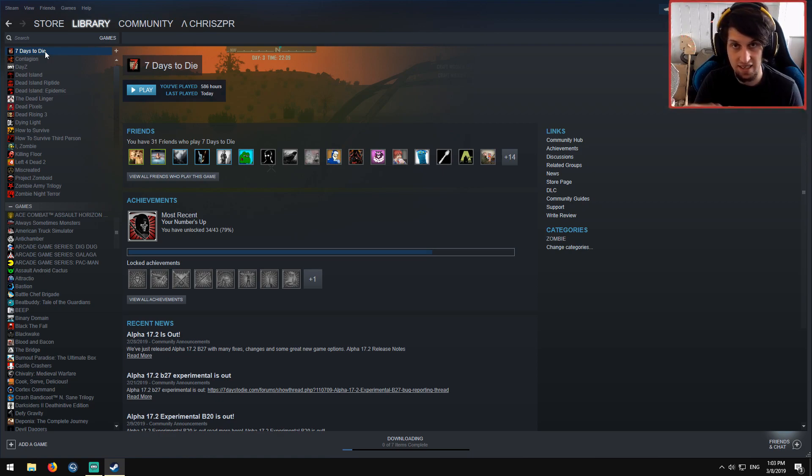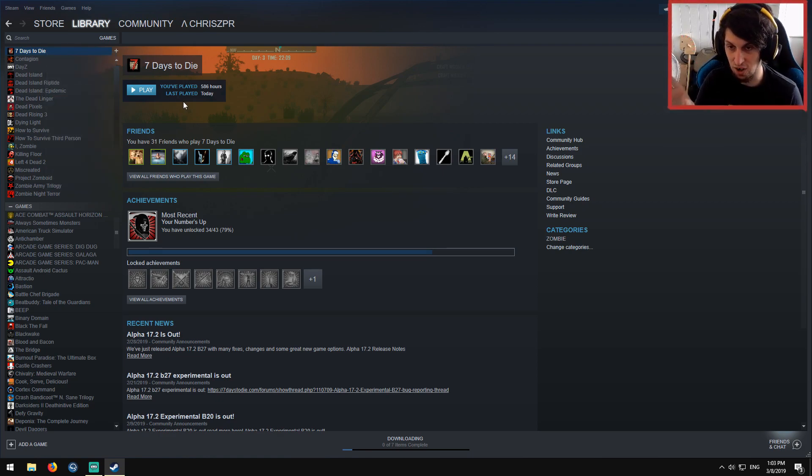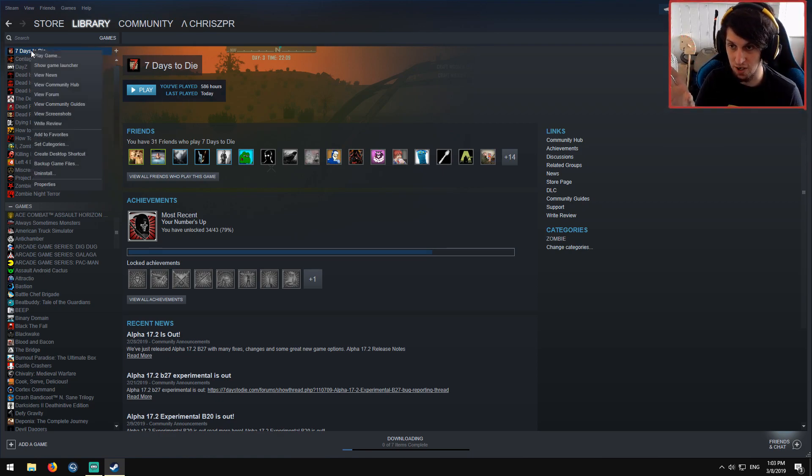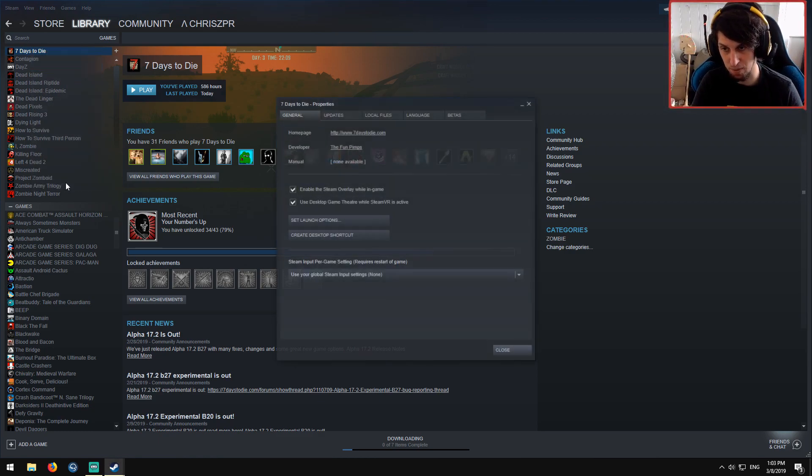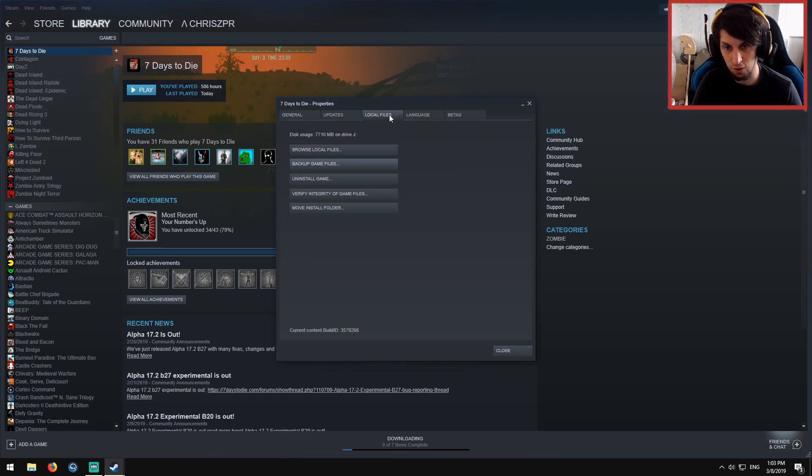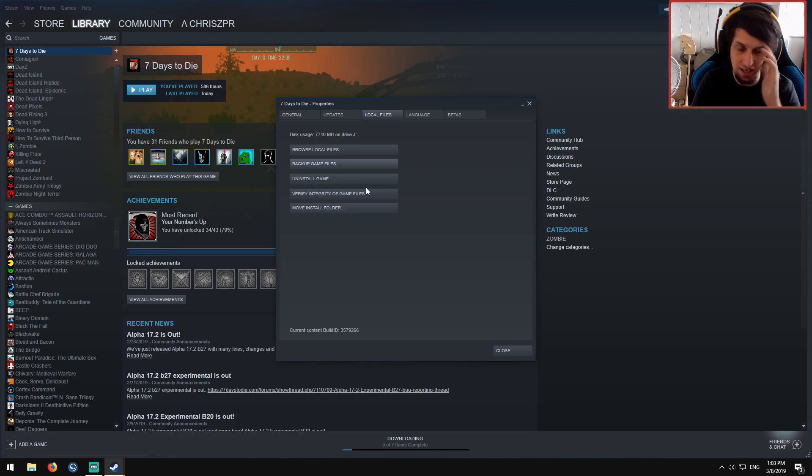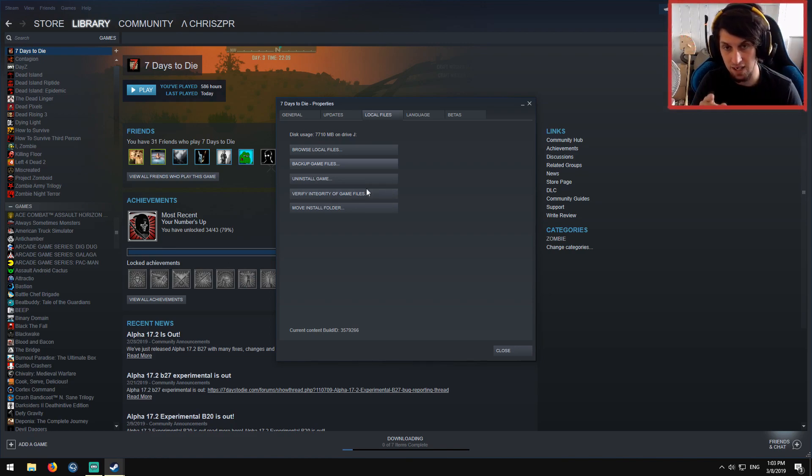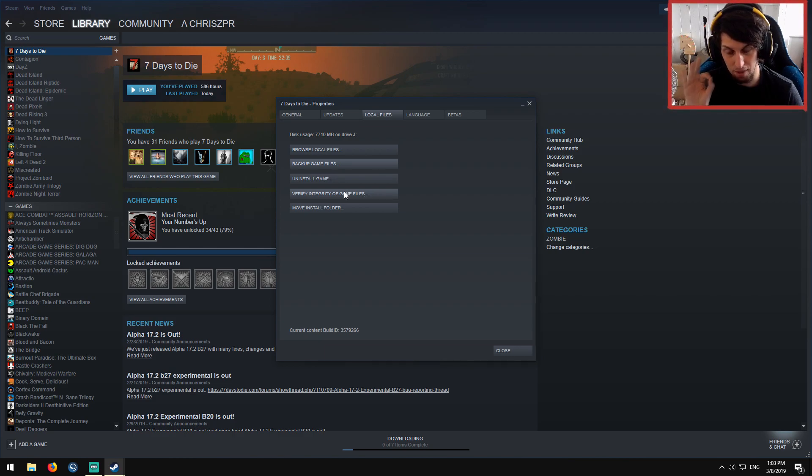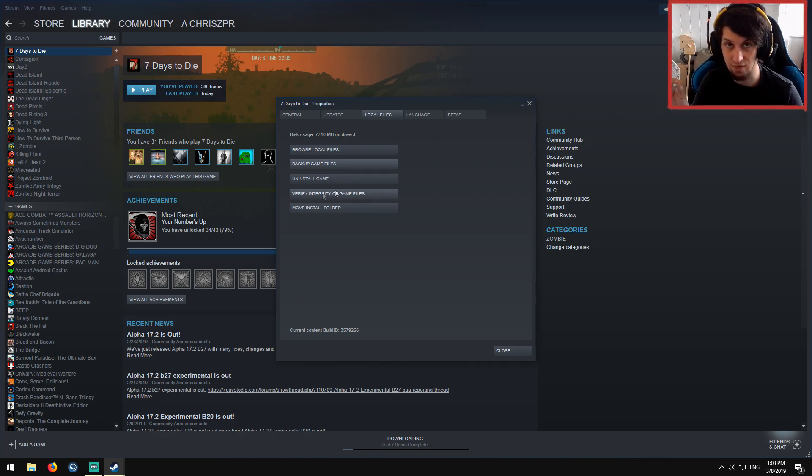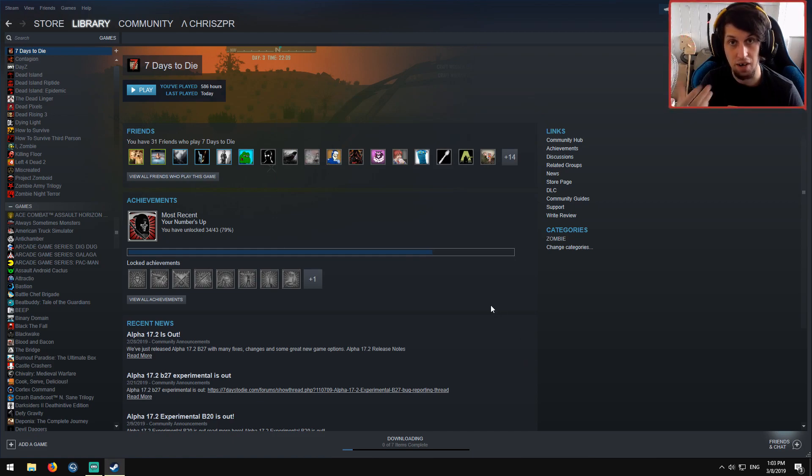The second thing you can do if you're getting a bunch of console pop-ups, and I shit you not this fixes so much: right click on 7 Days, Properties, Local files, Verify integrity of game files. This button on Steam is your best friend if a game is bugging out. I mod a bunch of games. This button here will save you. So yeah, verify, let it go through its shit, then relaunch.